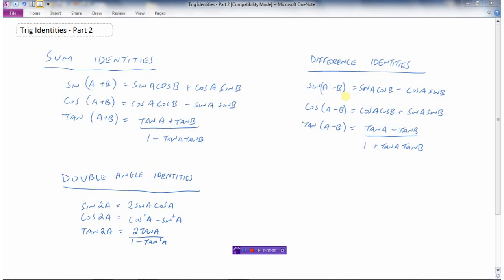There are also identities for when you have two angles subtracted instead of added. The sine of A minus B, or the sine of the first angle minus the second angle — here are the identities for those.